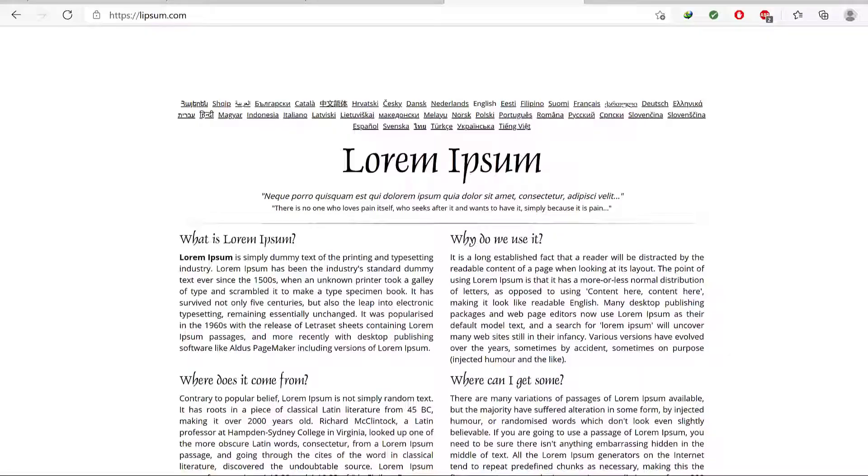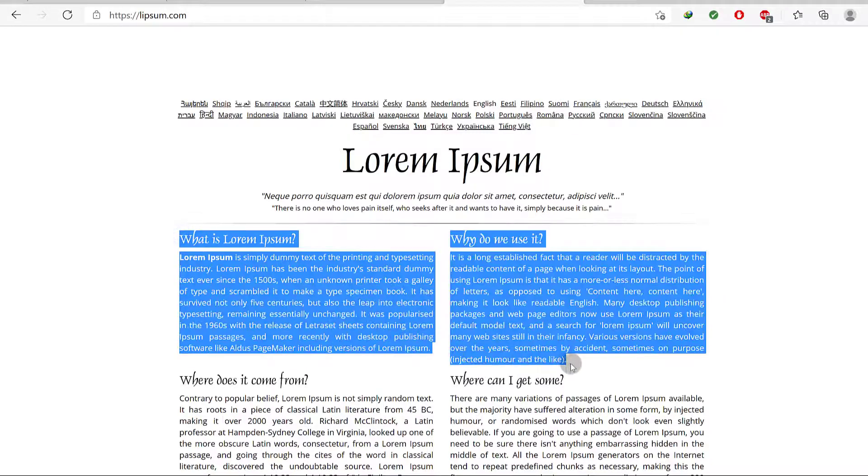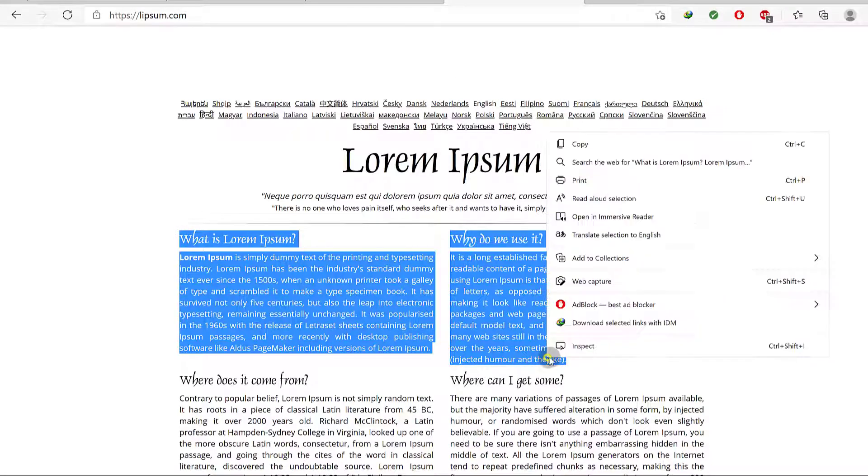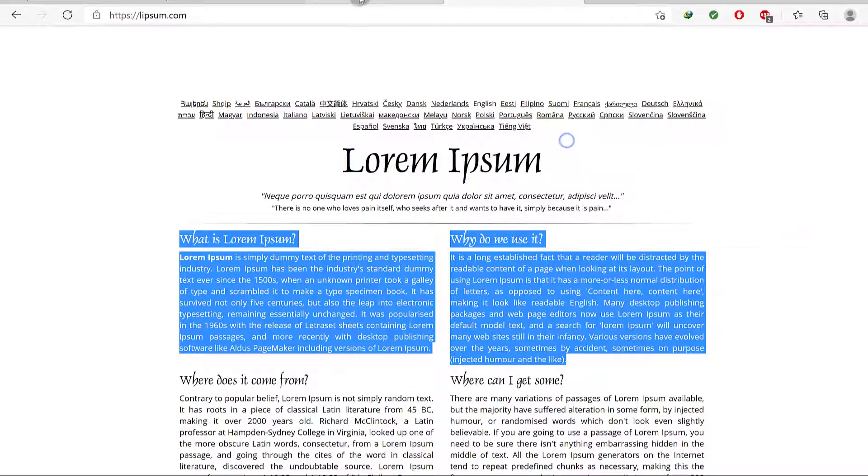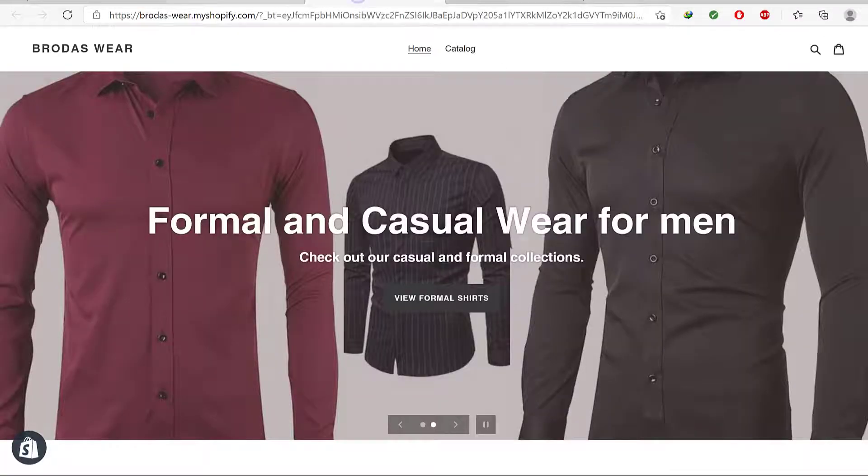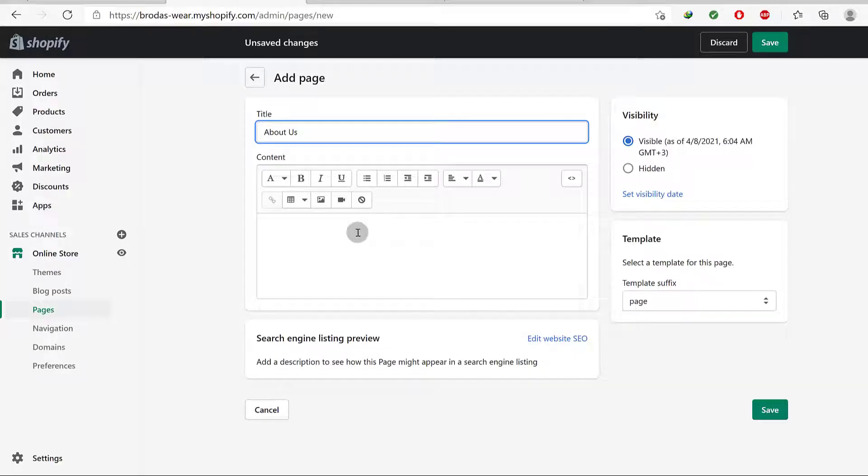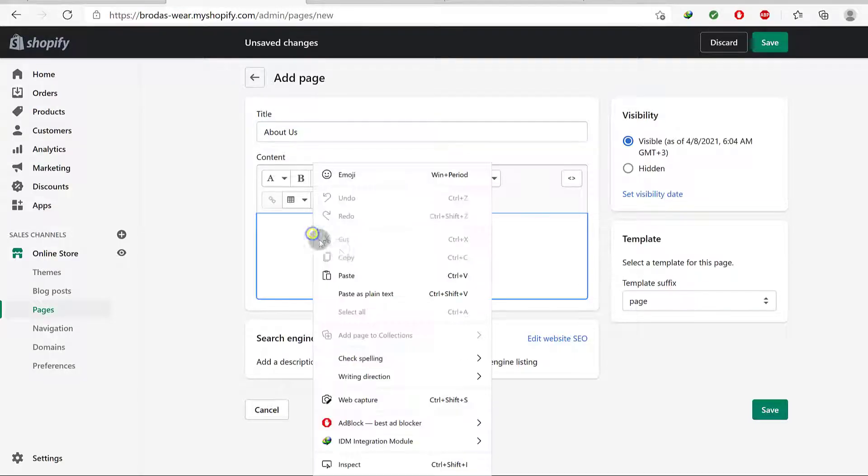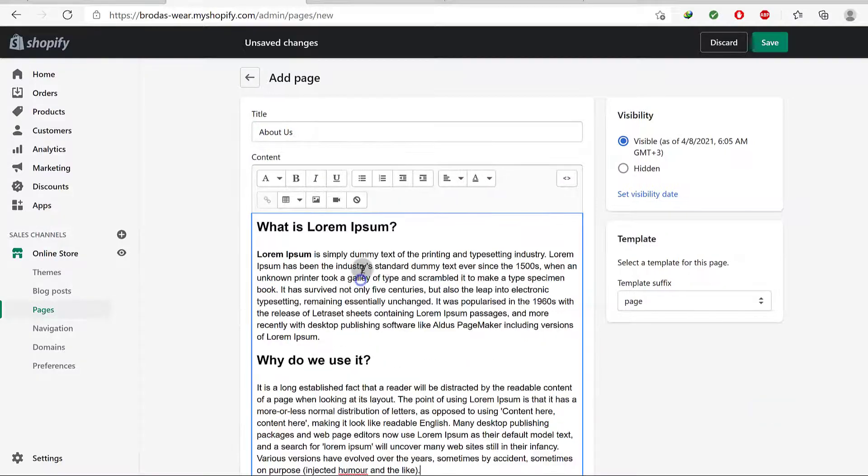For me I'm just going to come in here and I want to get some sample content, so I will get that from there and I will put it in there.